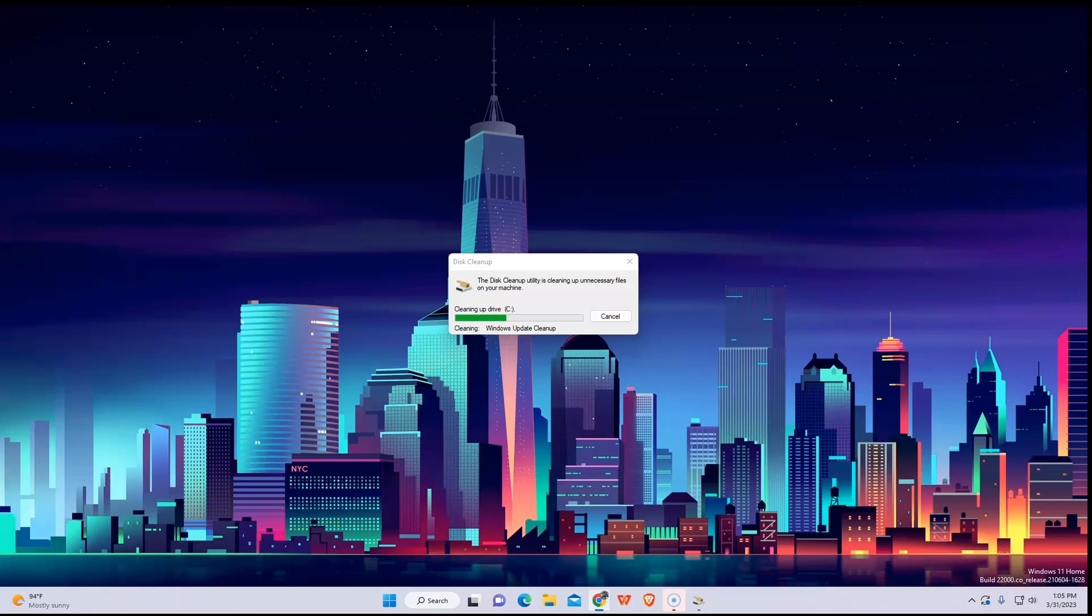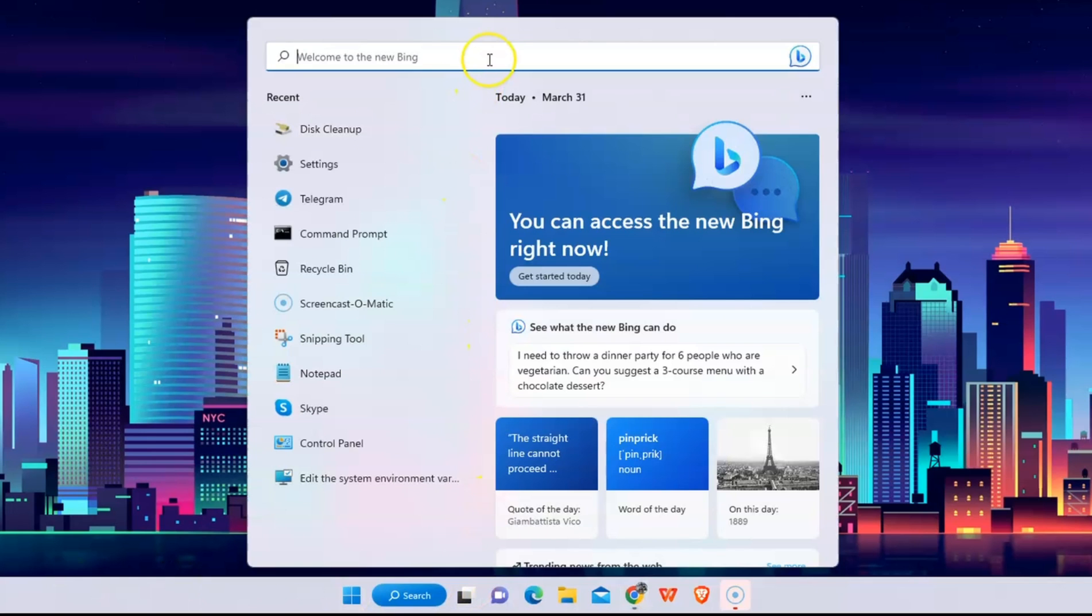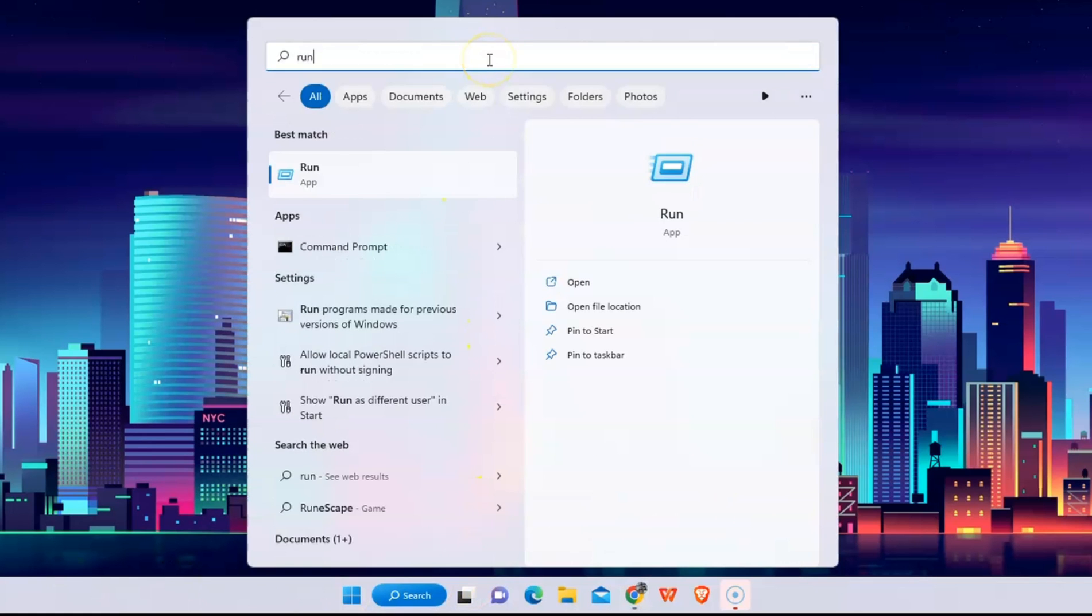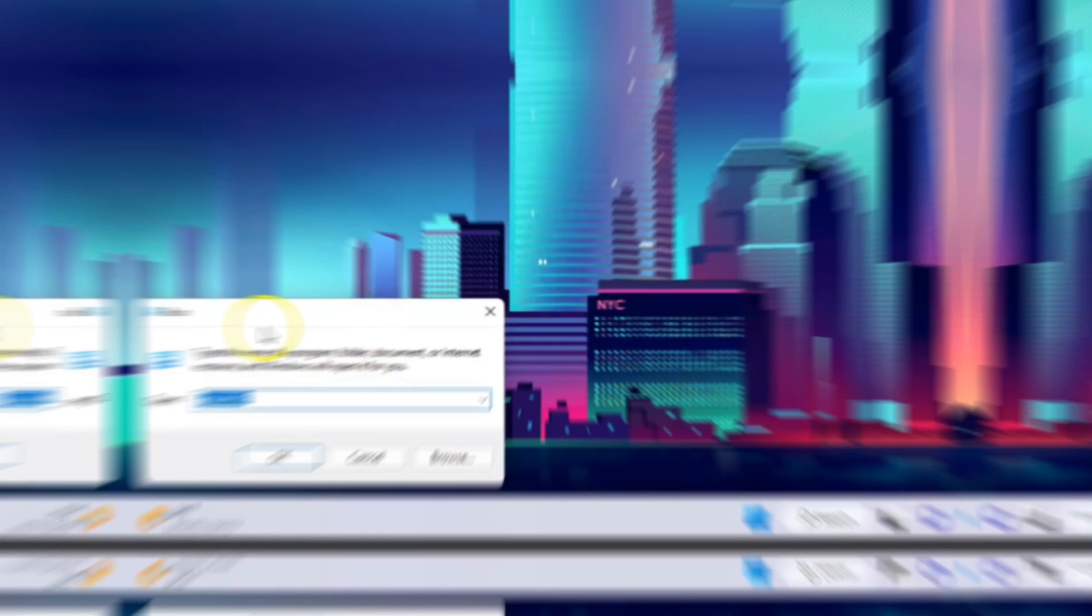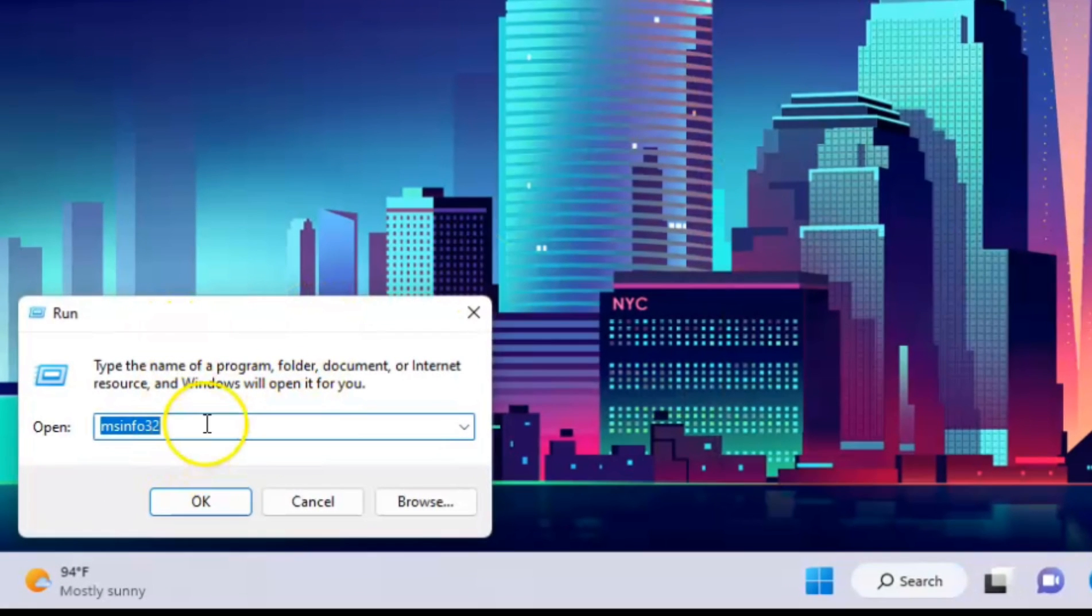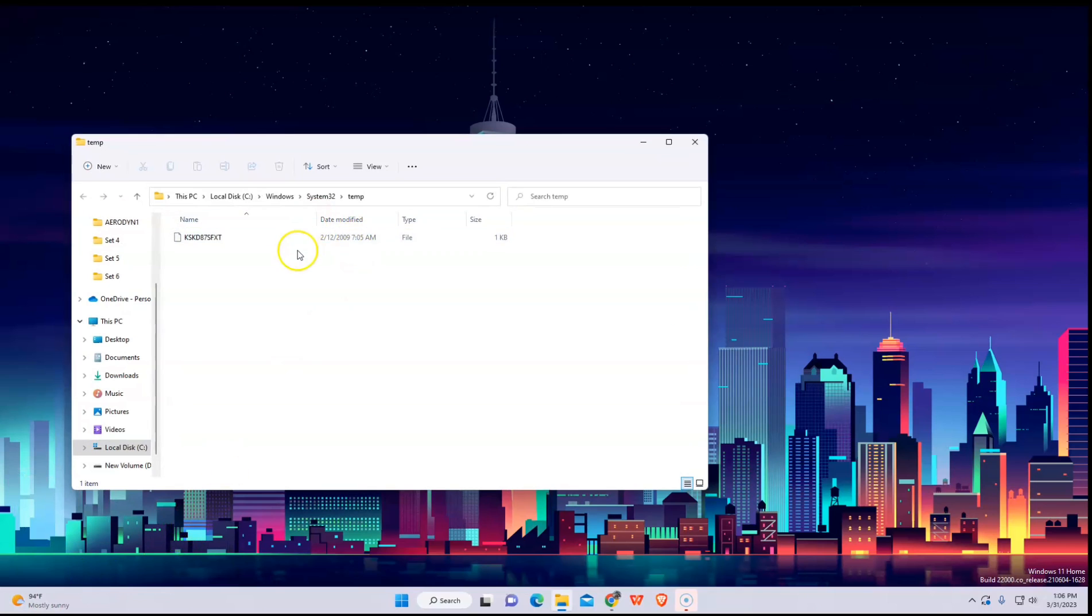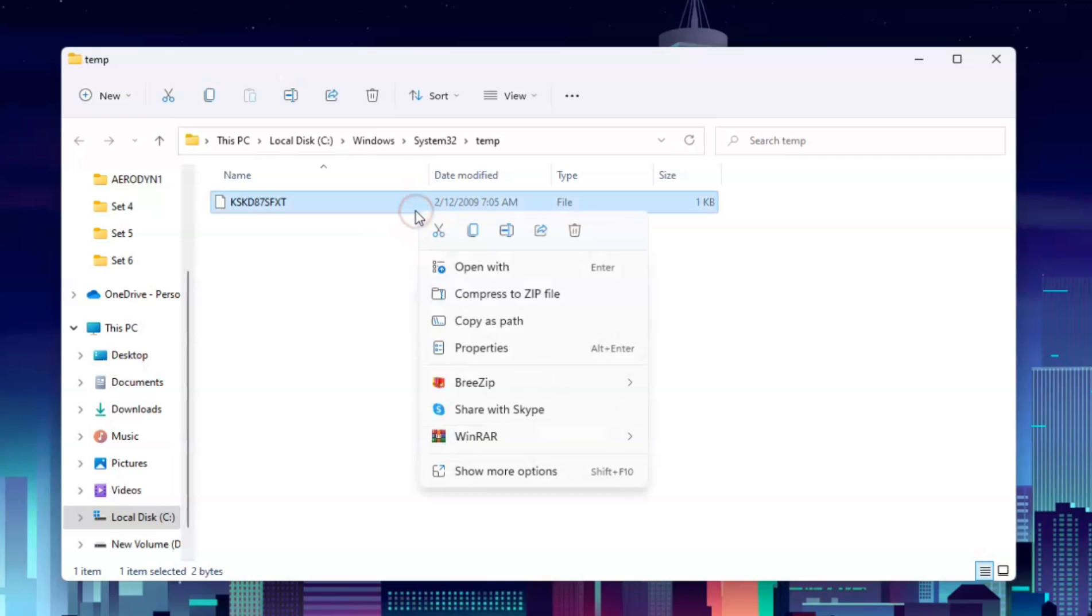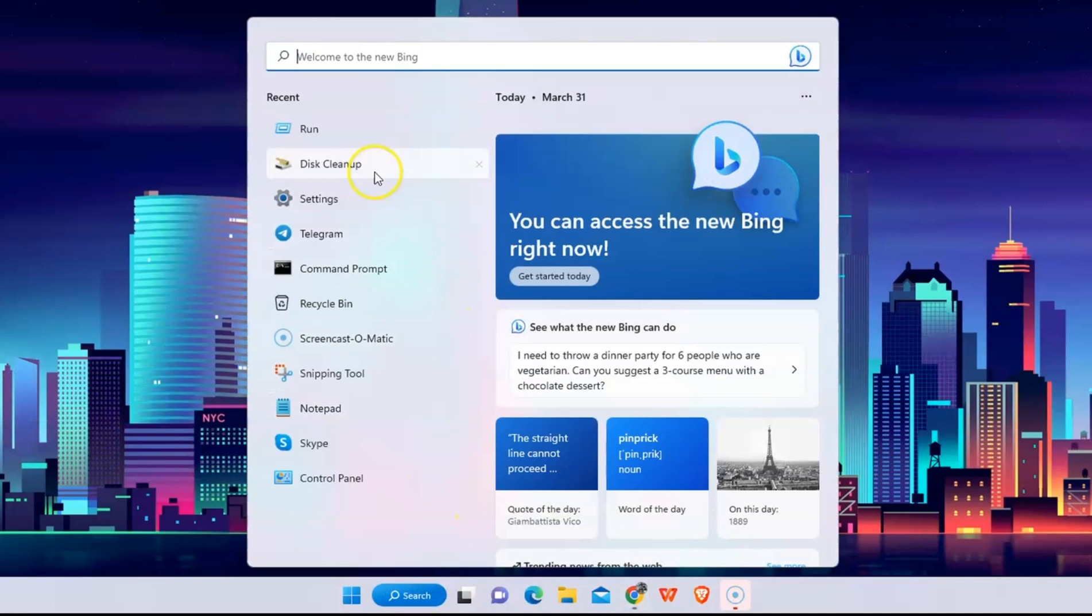Now once it's done, go to search and type in Run. Type here Temp and click OK. Now delete all you see here in your computer. In my case, I already did this last time.